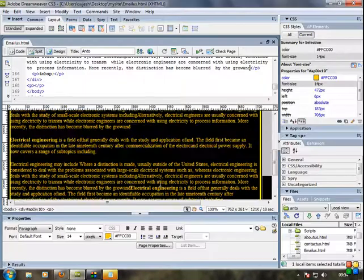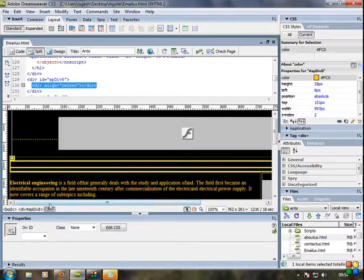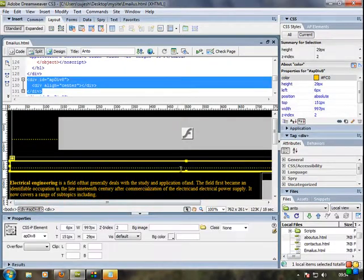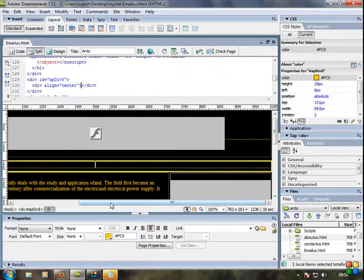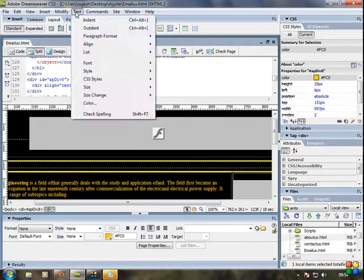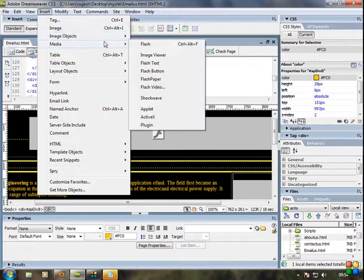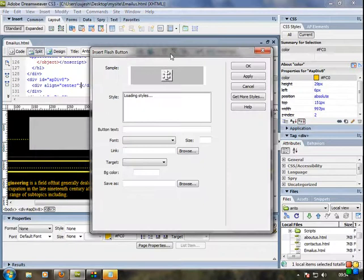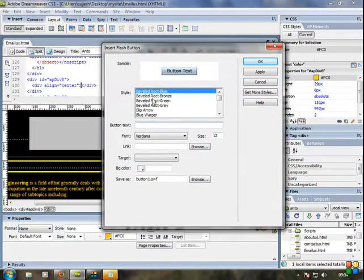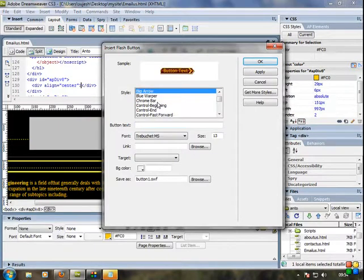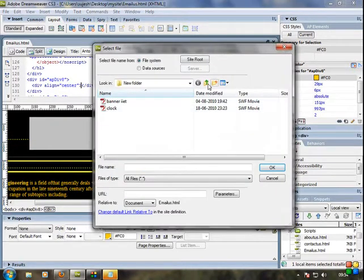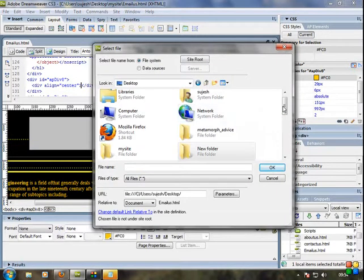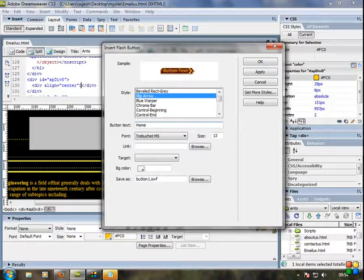So now you can add buttons. Let's add buttons. Just click here and the buttons and divisions. Insert image object. Sorry, insert media flash buttons. Yeah, there is a demo of buttons. You can add any button style. I'm going to add this button, blit arrow. So the link is... first one is button text. First one is home. Home button.